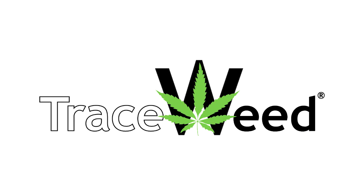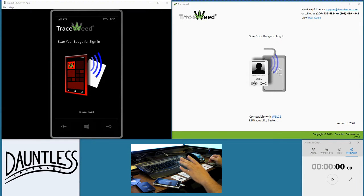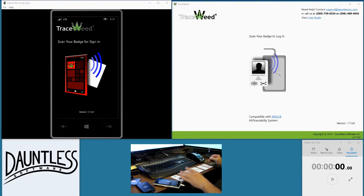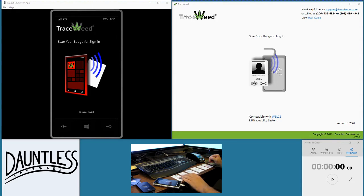Hello, my name is Clark Musser. I am the CEO of Dauntless Software, the makers of TraceWeed. Today we're going to show the end-to-end process for using the TraceWeed application for producers and processors — from the moment we put the first plant into a facility, either through the 15-day or an import, all the way through creating a product, manifesting it, and sending it off to a retailer or some other facility.